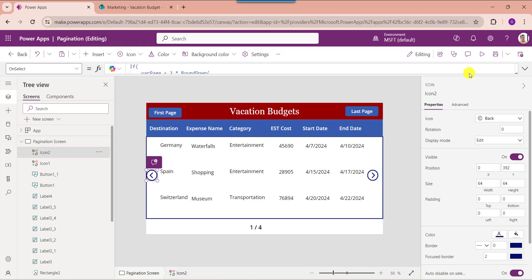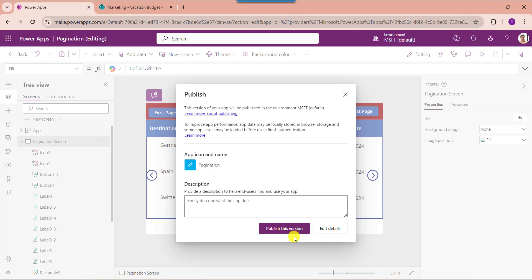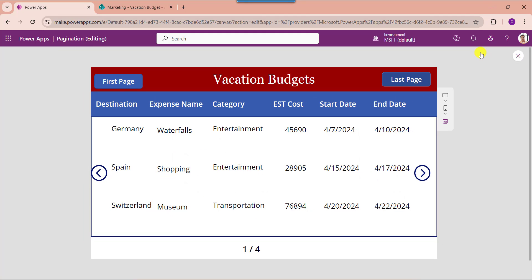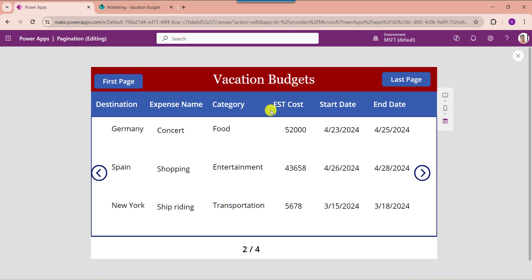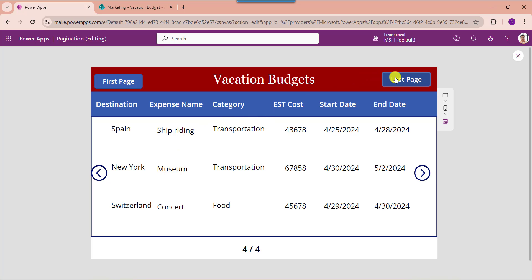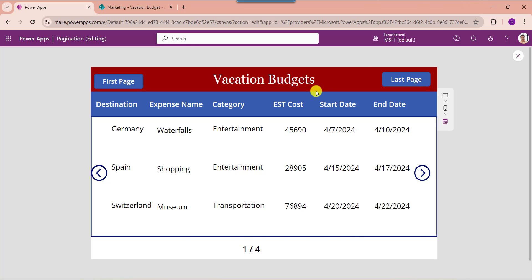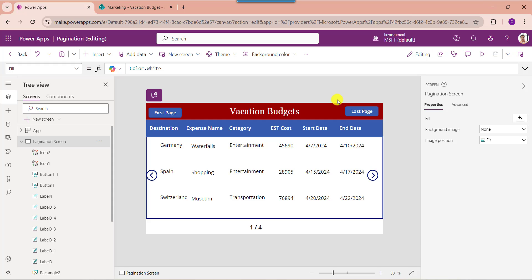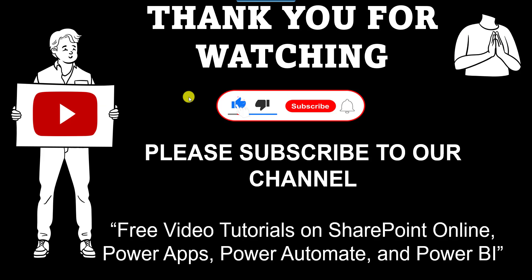Once your app is ready, save and publish the app. Now go to the preview section. When you click on the next arrow it will navigate to the next page, and when you click on the back arrow it will redirect to the previous page. Clicking the last page button redirects to the last page, and clicking the first page button redirects to the first page. This is all about how to create pagination in PowerApps gallery control. I hope you like this video — give a like and subscribe to our YouTube channel for more free videos on SharePoint Online, PowerApps, Power Automate, and Power BI. Thank you.